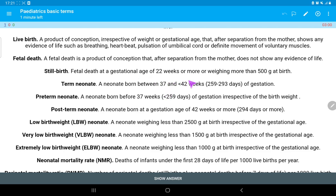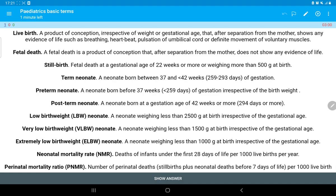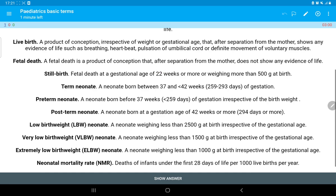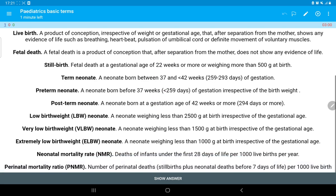A term neonate is a neonate born between 37 and less than 42 weeks of gestation. Preterm means less than 37 weeks. Post-term neonates are those born at a gestational age of 42 weeks or more. Preterm neonates are those born before 37 weeks of gestation, irrespective of birth weight.